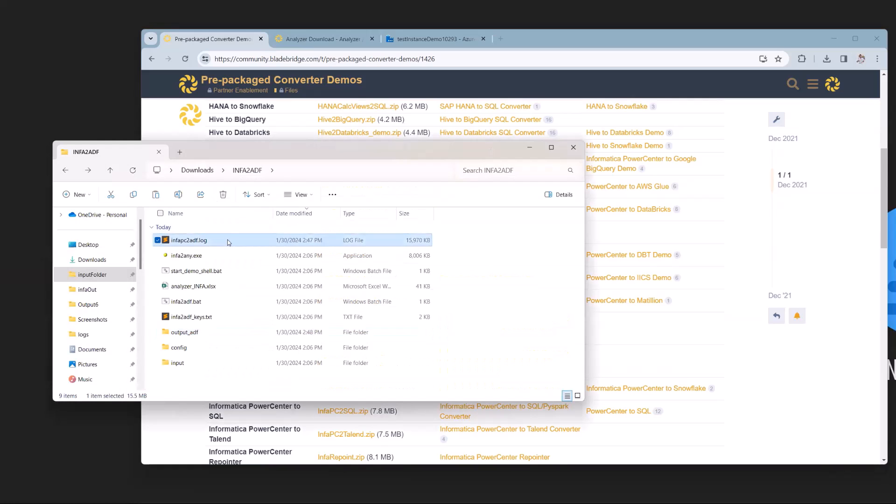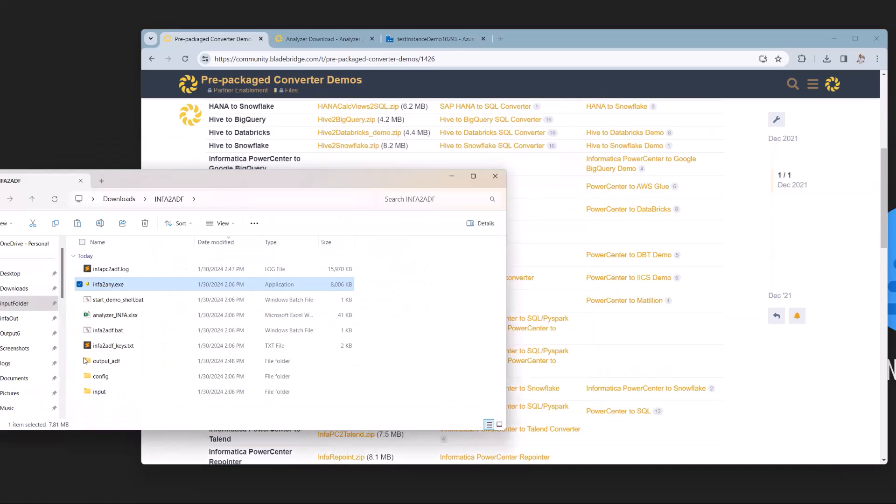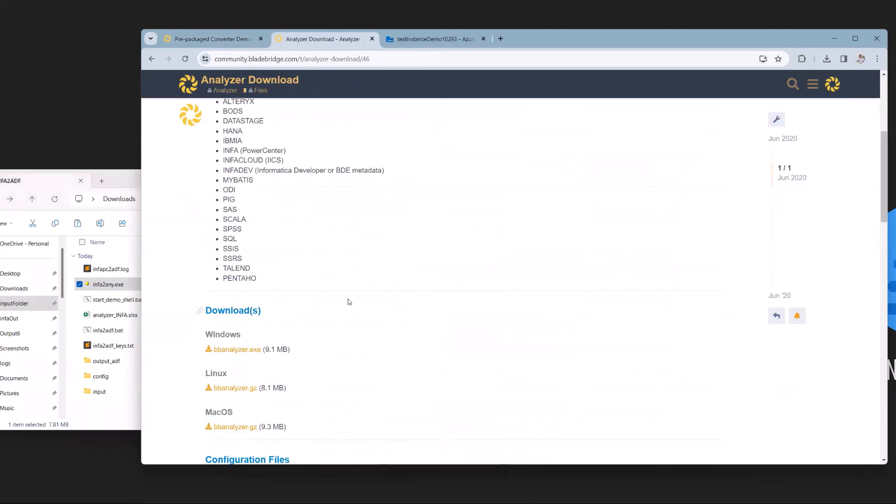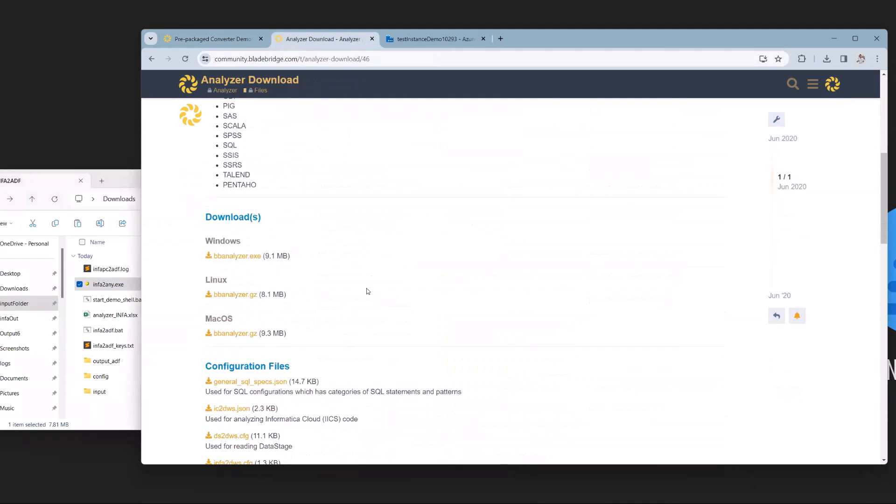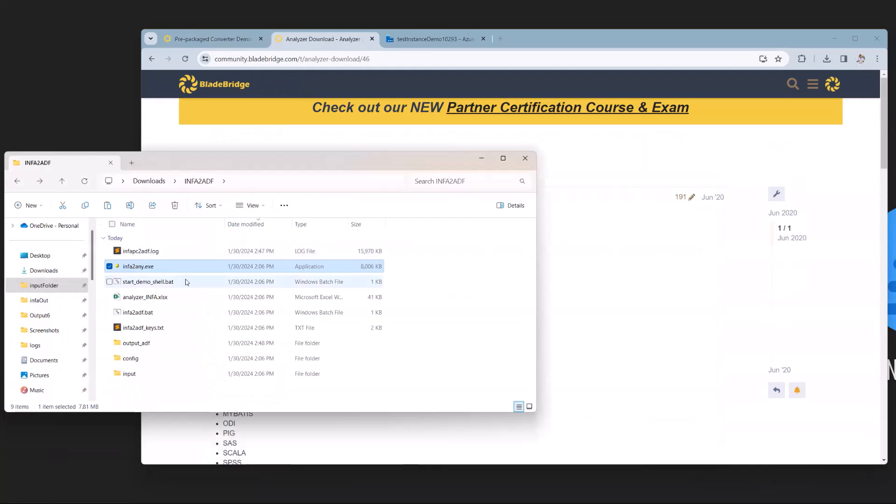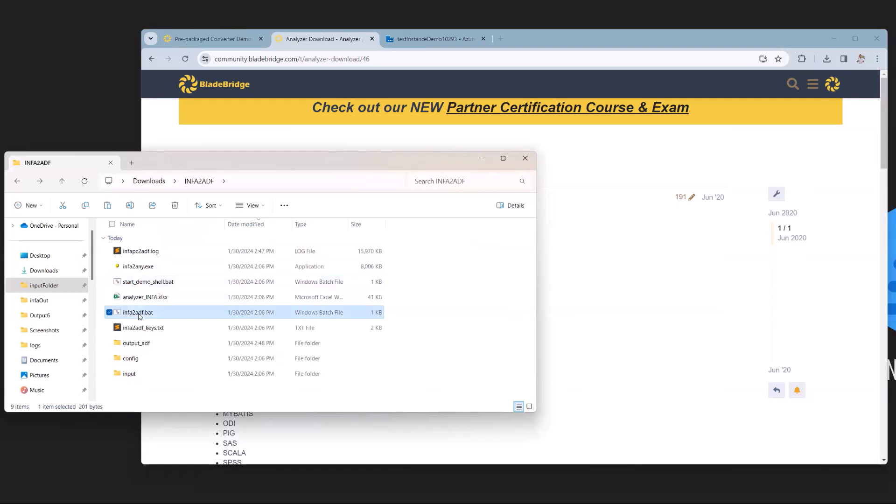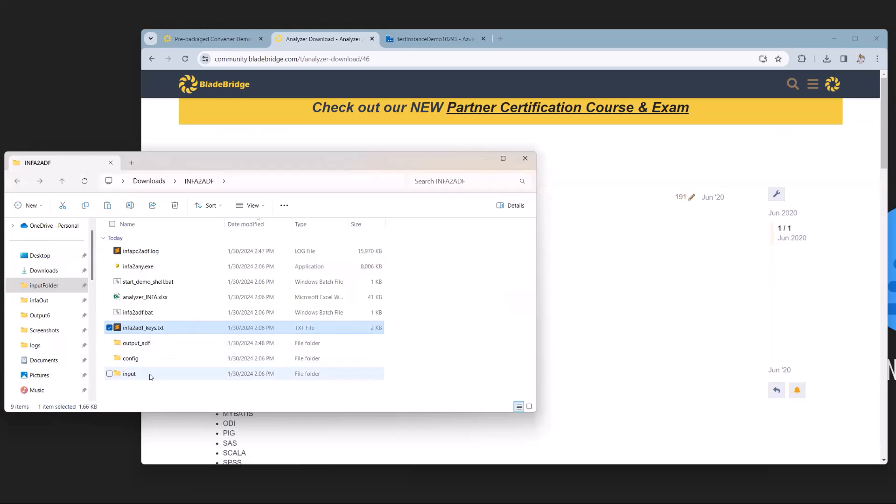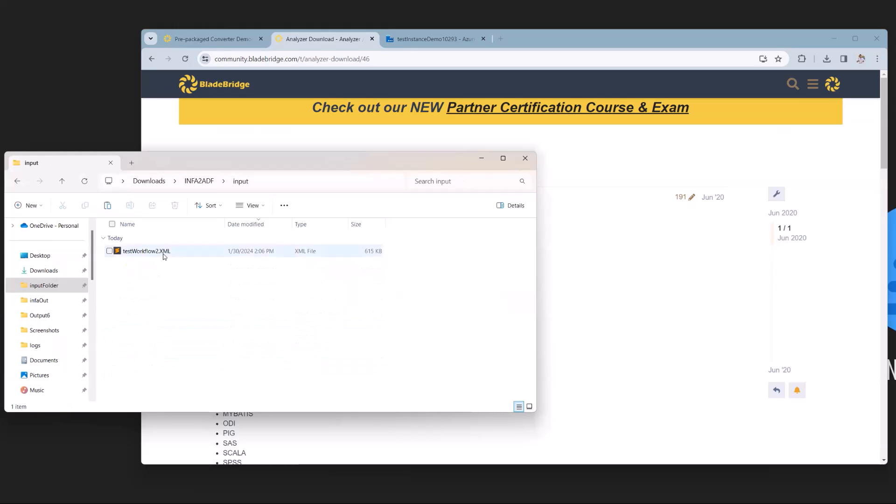You have a log file which will generate automatically once you run converter. We have info to ADF executable, which is available in this demo, but also on our portal for download with release note information. We have a couple of BAT files: a start demo shell BAT which gets our root directory, and an info to ADF BAT which runs the converter. We have this Excel file from our analyzer product that allows us to generate keys, which we use to plug into converter to allow us to run the conversion.